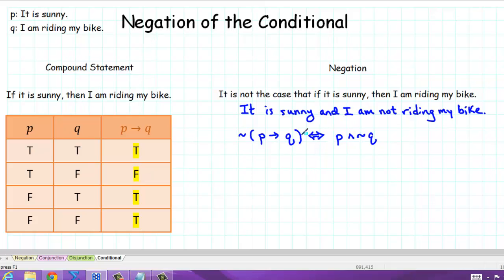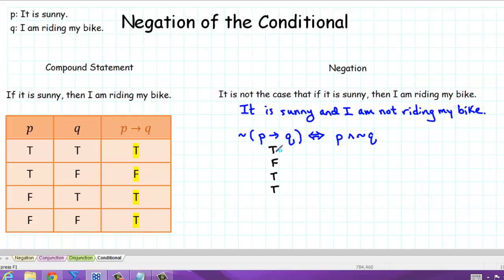Let's start with the left-hand side. First, we fill in the truth values for the conditional statement, found in the third column of this table: true, false, true, true. So the negation of that would be: false, true, false, false.